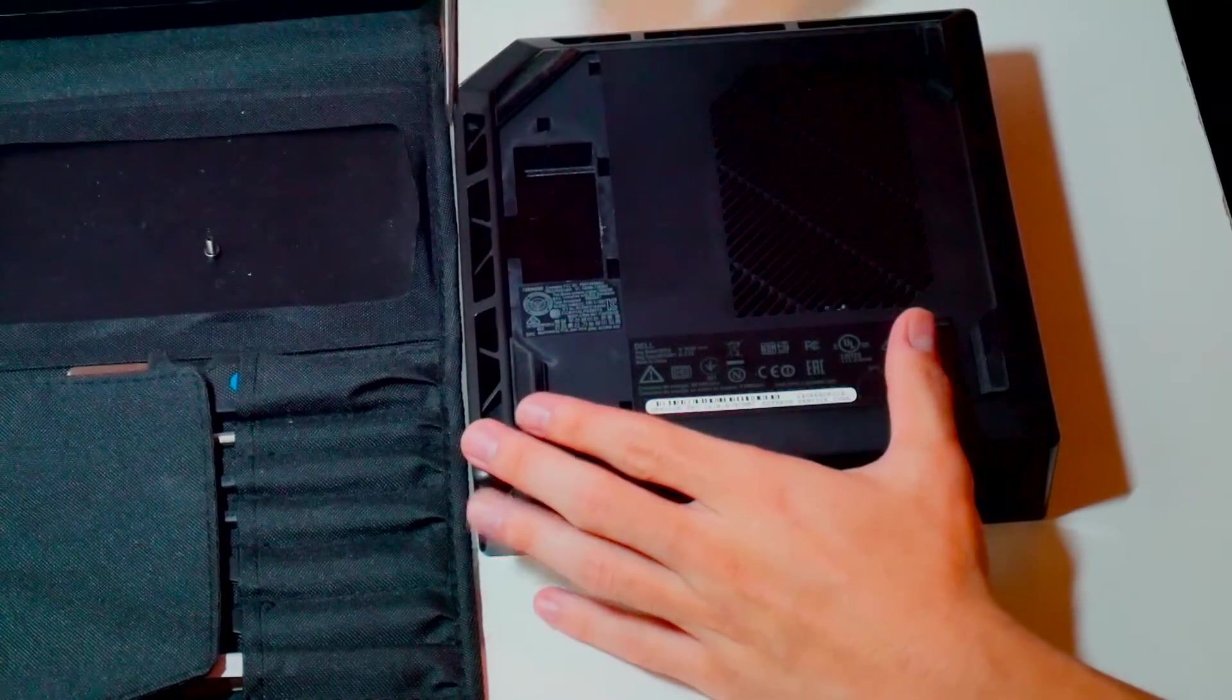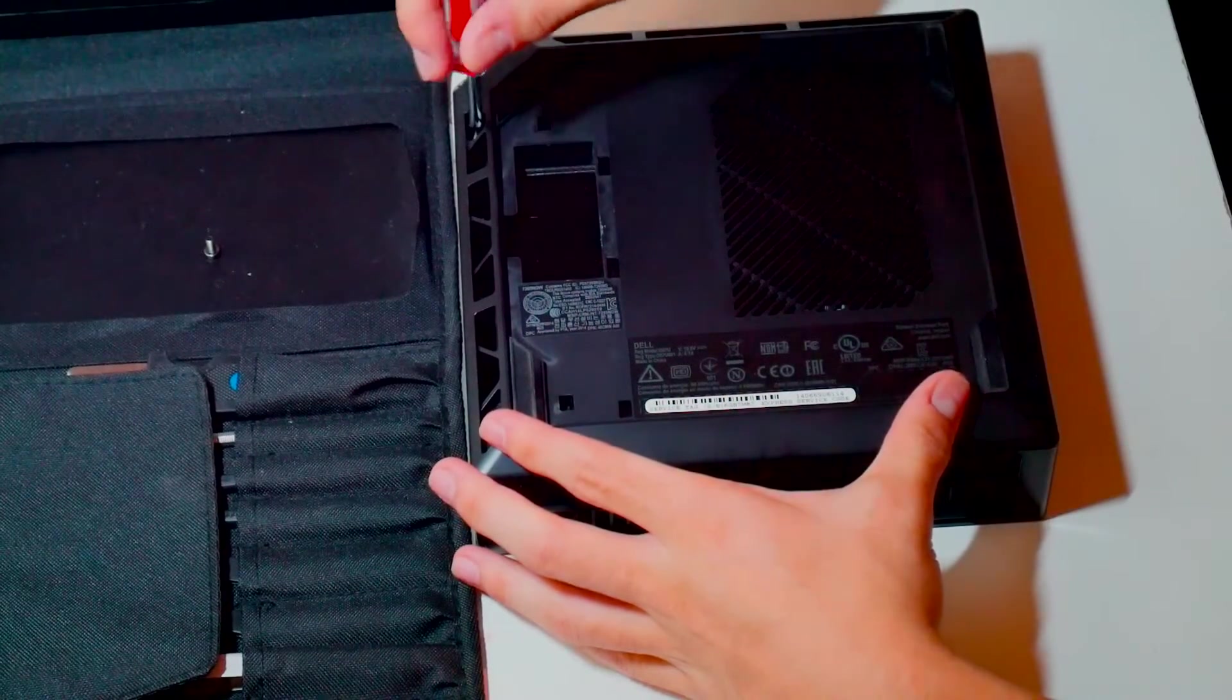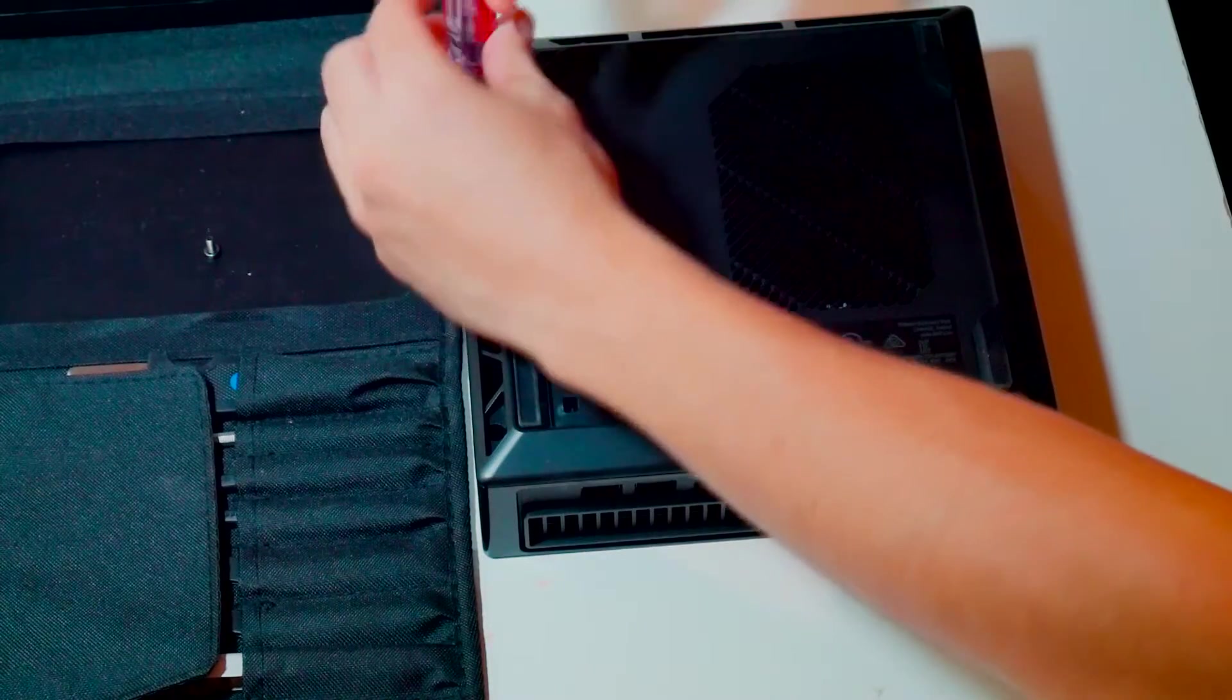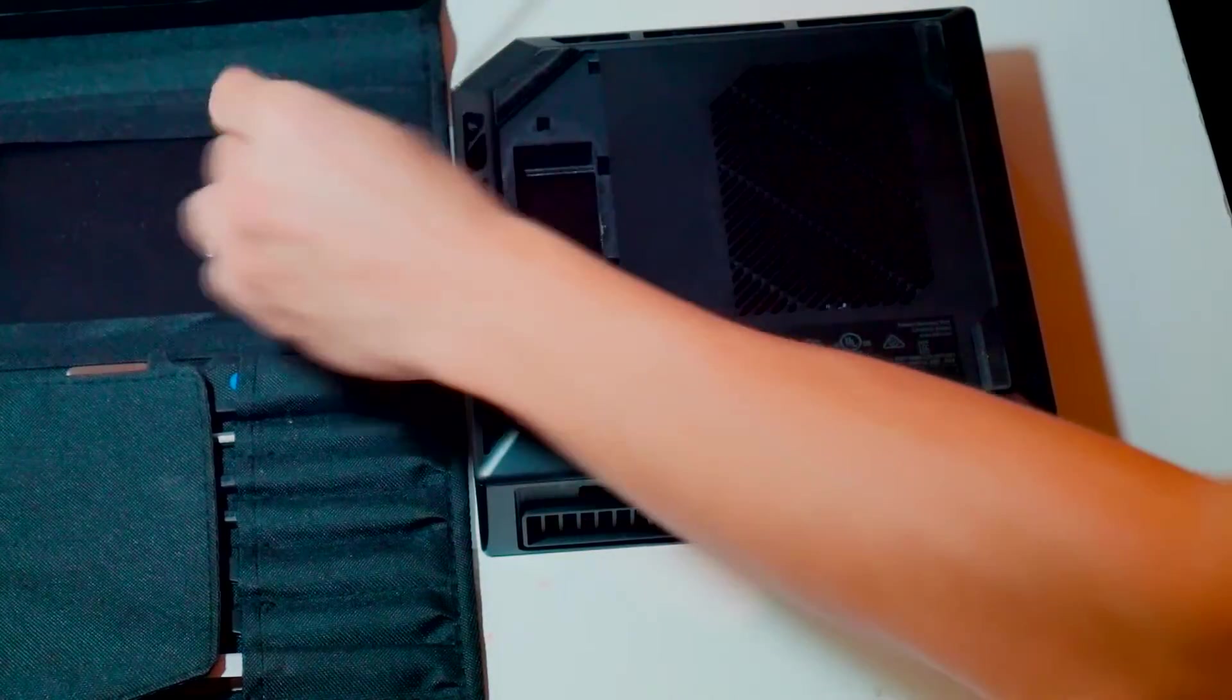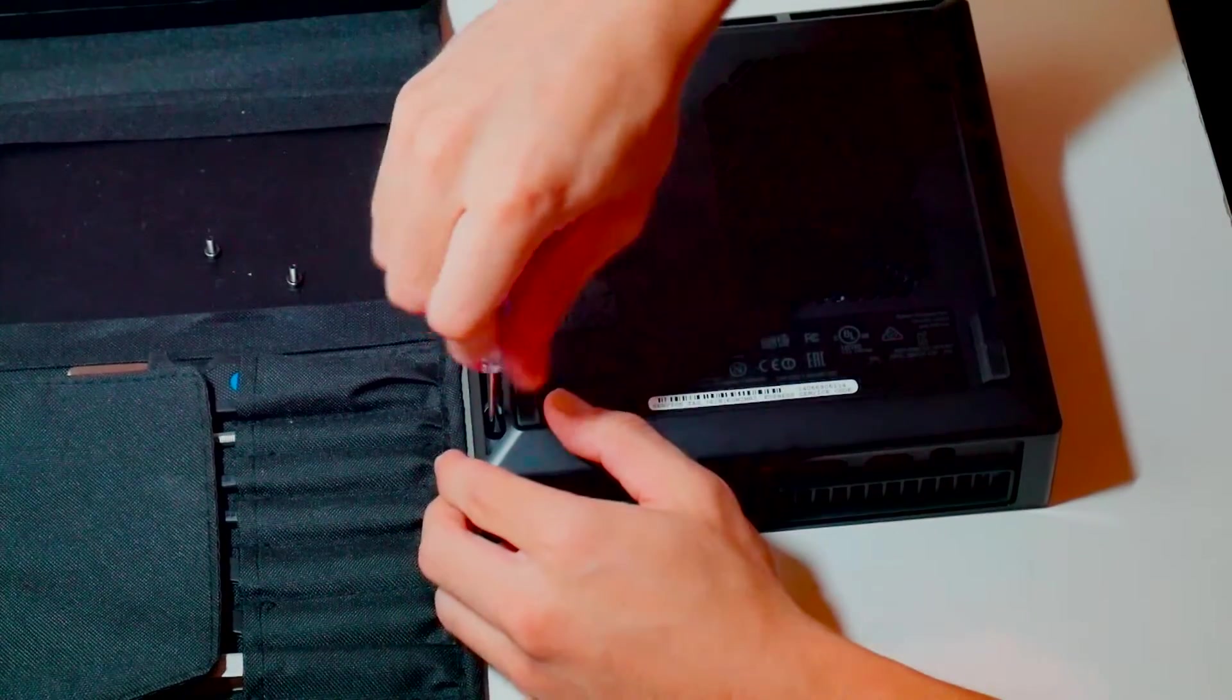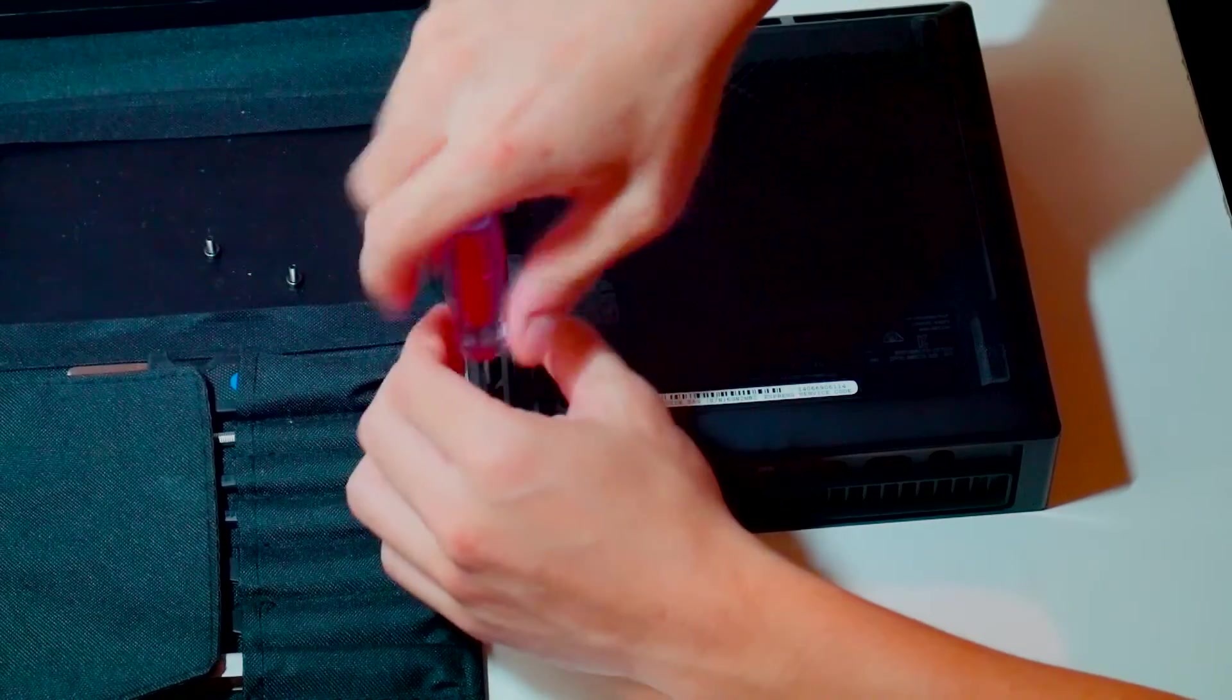The little black cover that you just saw me take off is not necessary to remove when you take off the bottom plastic cover to access the internals. I just took it off because I wanted to check if there was a screw underneath, but there wasn't.